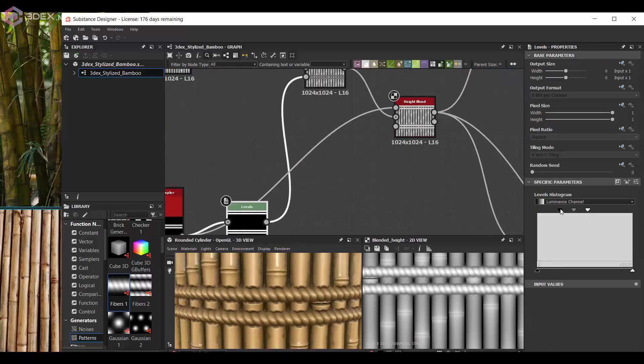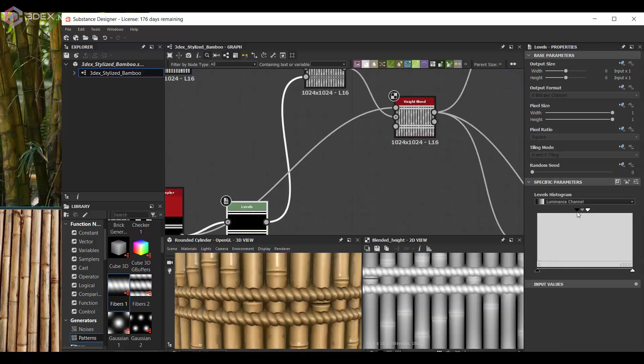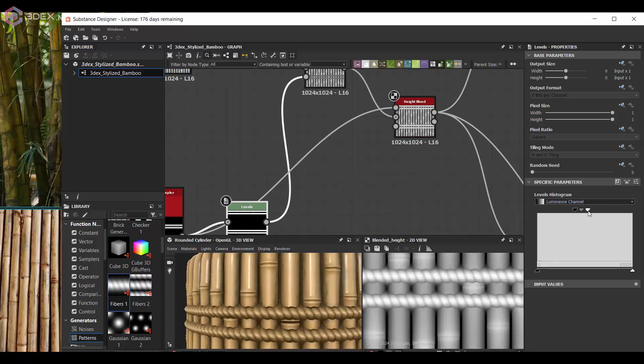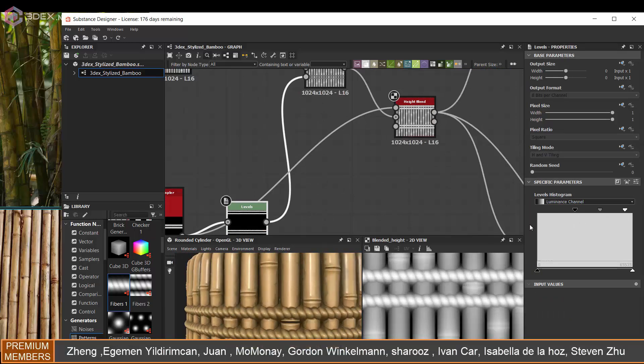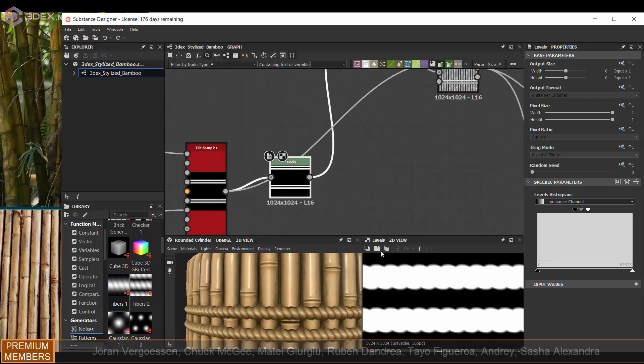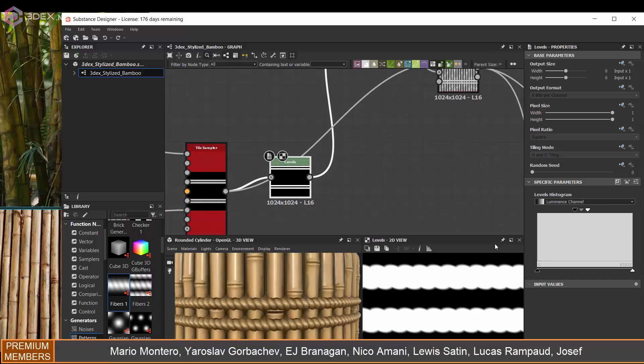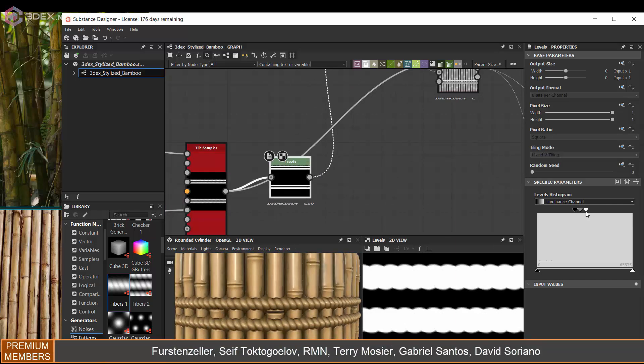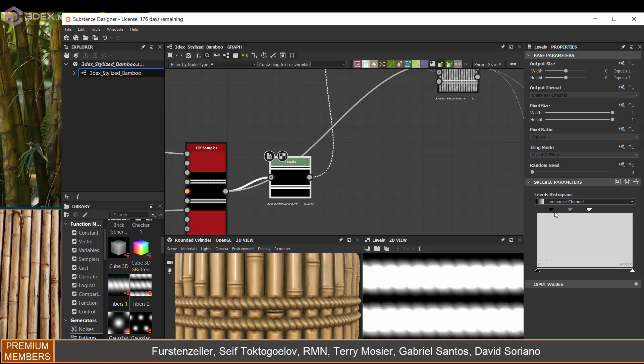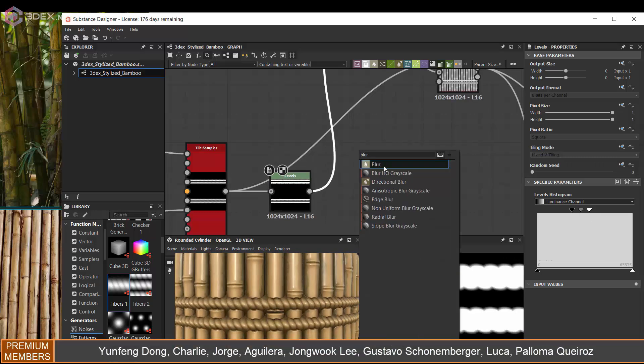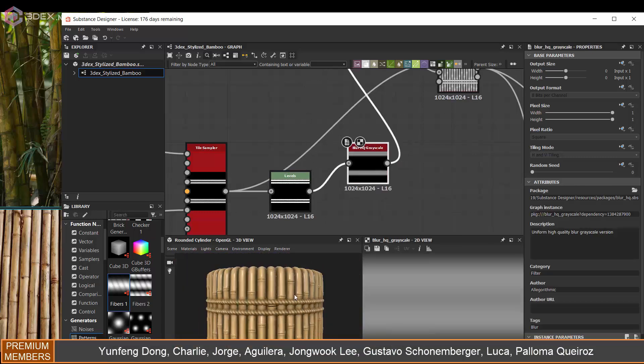And I also used a mask to make it look a little bit more like they were pushing in - like the ropes are pushing in a little bit onto the bamboo sticks. So I used the mask for that and blurred it a little bit.